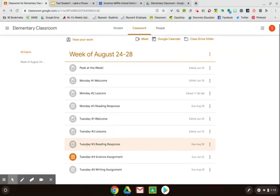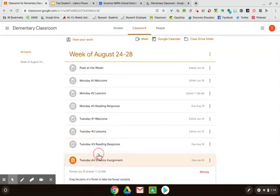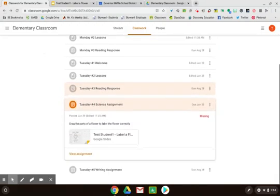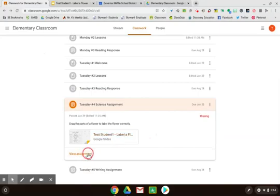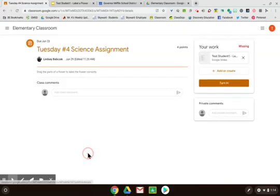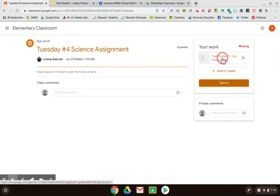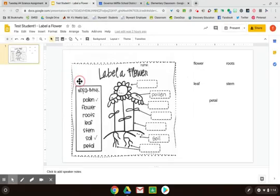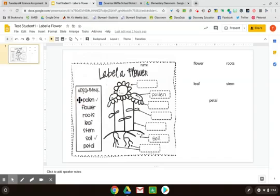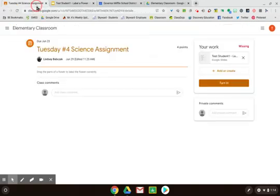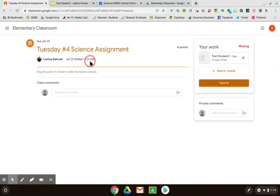Another type of assignment might be a Google doc or slide for you to access, complete, and turn in. This will show up under your work and the document or material will have your name automatically added to the title. This will open in a separate tab and will be saved in your Google Drive in your classroom folder, which I will show you where to find in a bit. Once it is completed, head back to your assignment and click turn in.